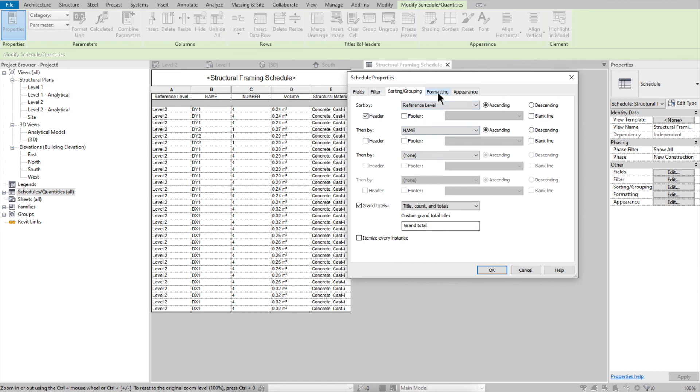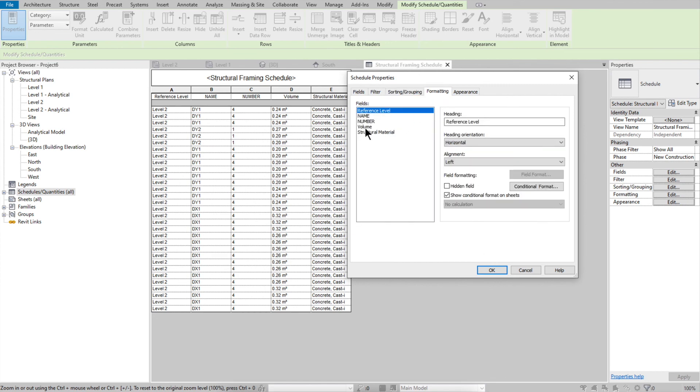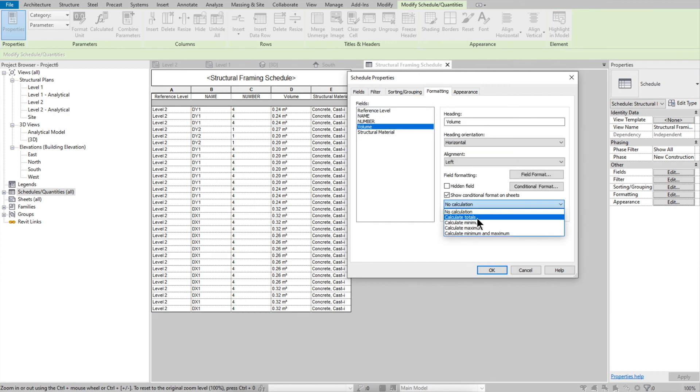Go to Formatting, select the Volume field, and choose Calculate Totals so you get the total volume in the schedule.